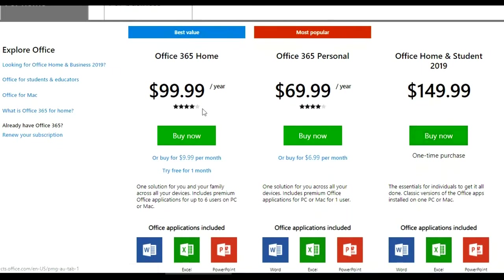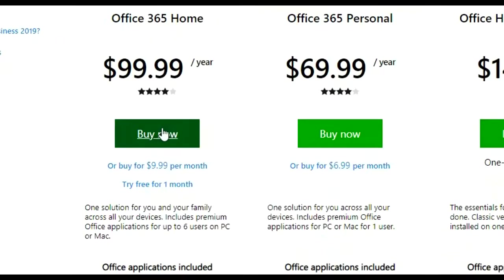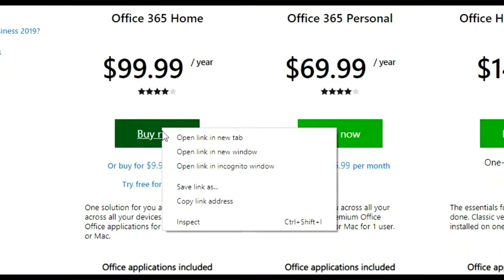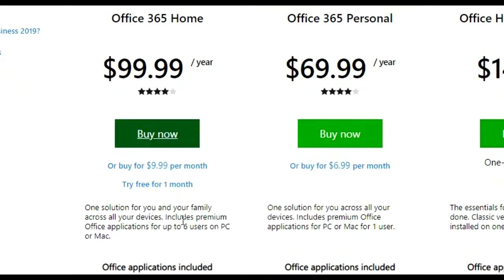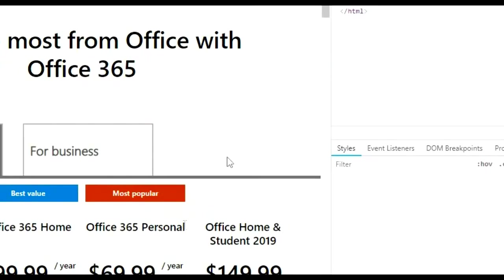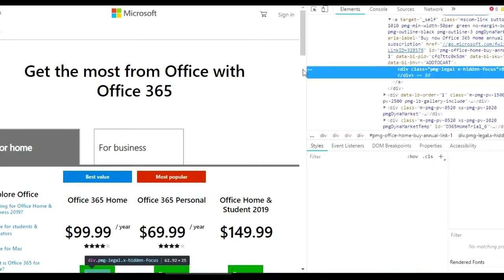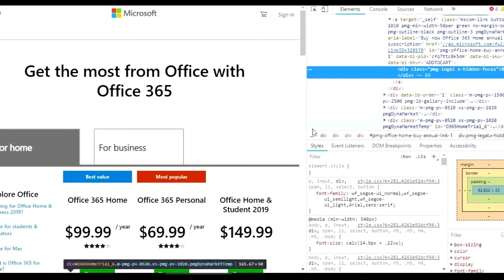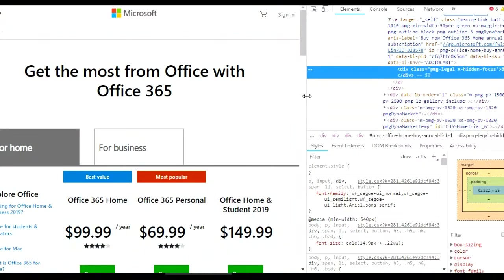So what you're going to do, for example, just come over here where it says buy now and right-click on it. Go all the way down to the bottom where it says inspect. Once you get over here, just slide this little bar over so you can see what you're doing.